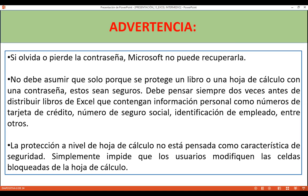Número dos: no debemos asumir que solo porque se protege un libro o una hoja de cálculo con contraseña, estos sean seguros. Debemos pensar siempre dos veces antes de distribuir libros de Excel que contengan información personal como número de tarjeta de crédito, número de servicio social o identificación de empleados. Y la protección a nivel de hoja de cálculo no está pensada como característica de seguridad; simplemente impide que los usuarios modifiquen las celdas bloqueadas.